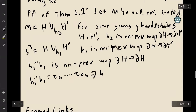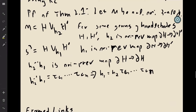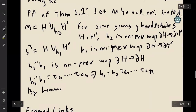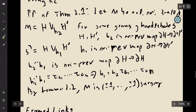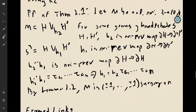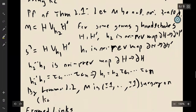The two gluing maps are related by Dehn twists along curves C_1, …, C_n. By the lemma we just proved, M is ±1 surgery on each of these components, given by pushing these curves into the handlebody H. That finishes the theorem.